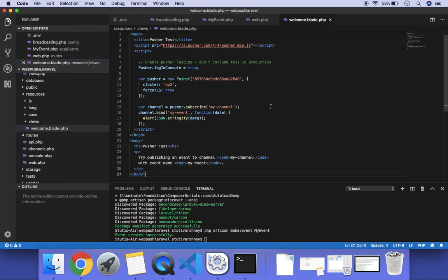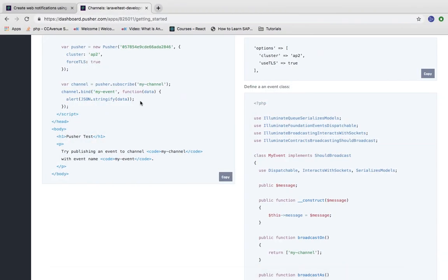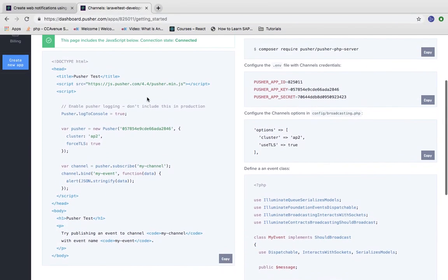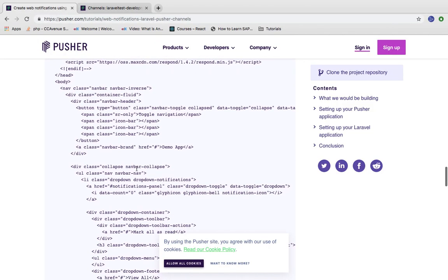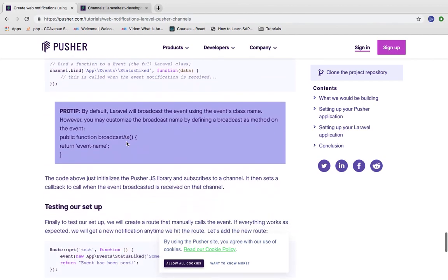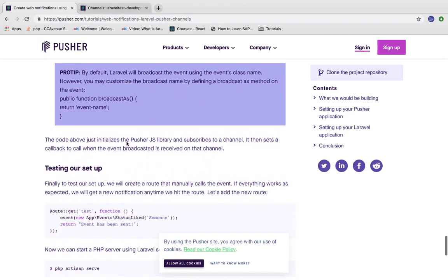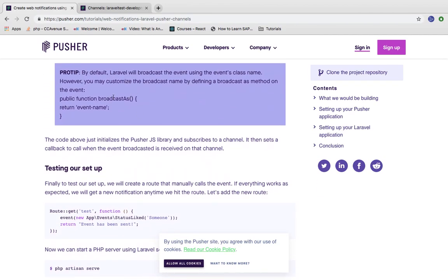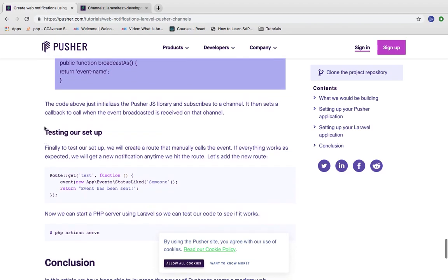In this file, you also need to set your Pusher app keys. I have already copied them from my account, so we don't need to set them again. As I told you about the broadcastAs method, this is also mentioned here. Now we need to configure our route.